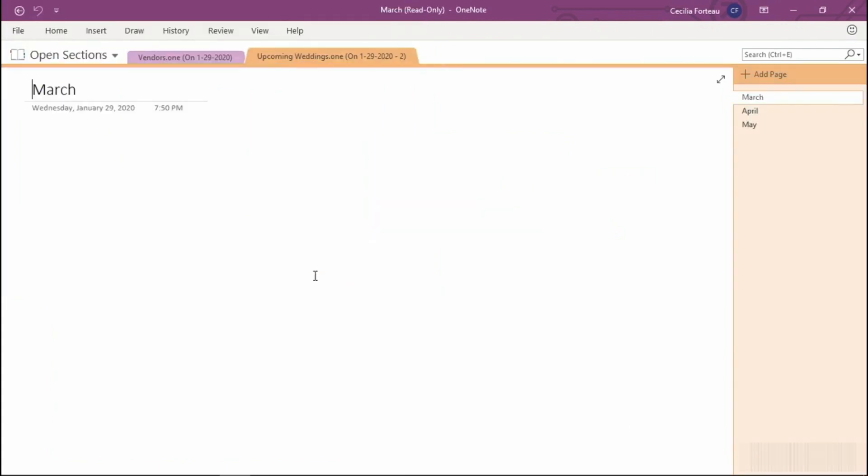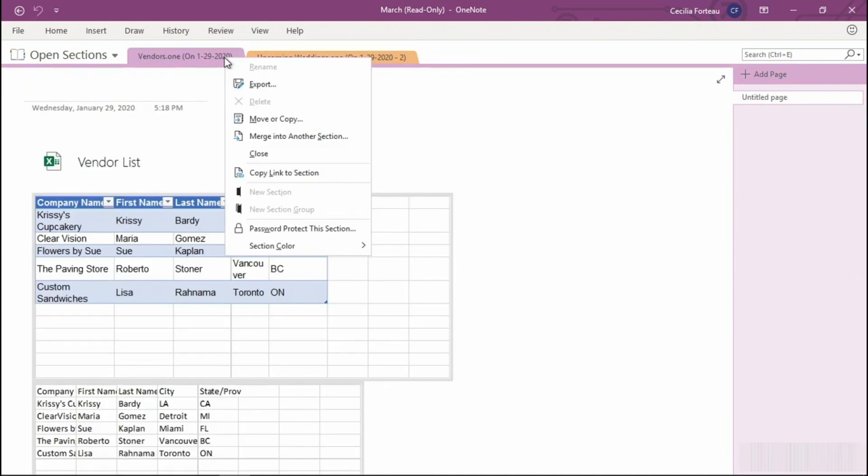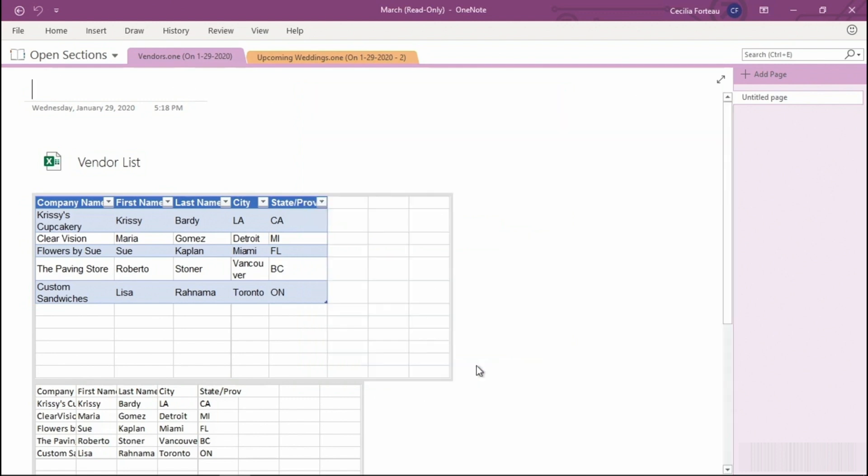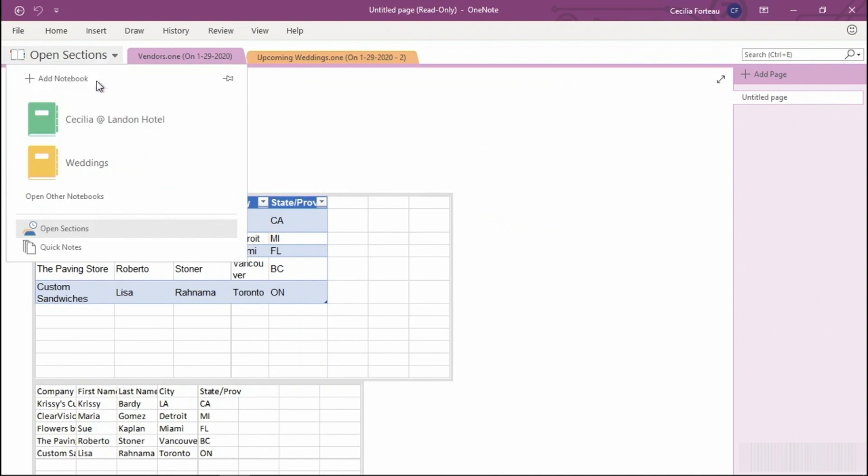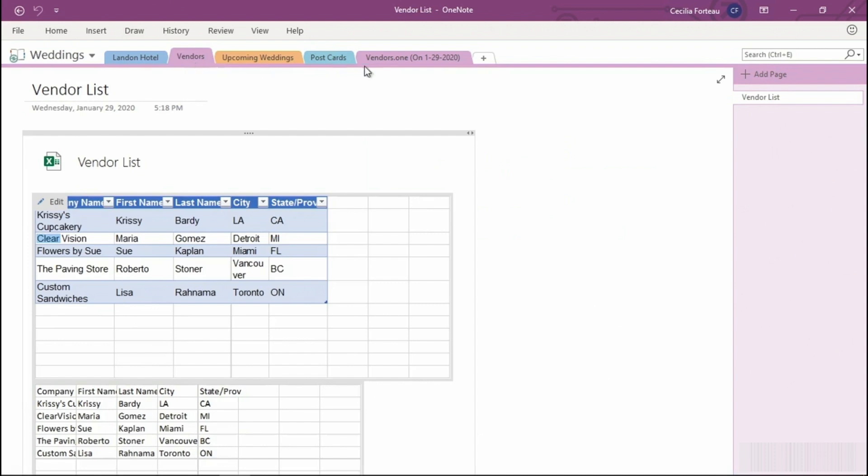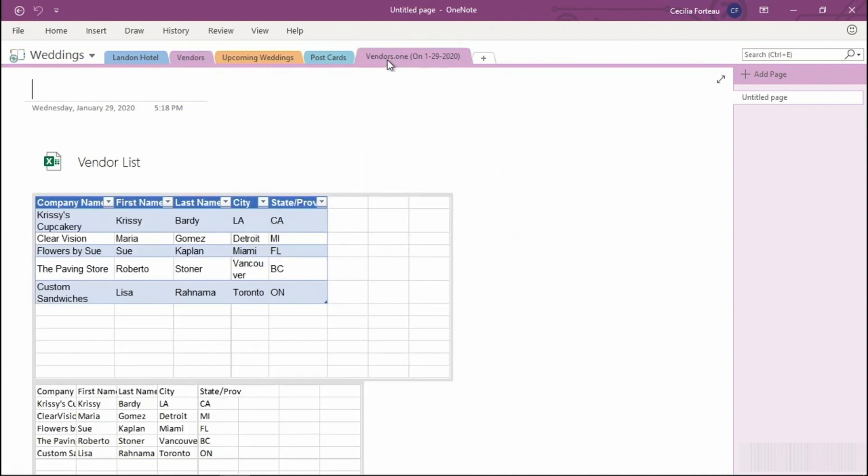You'll notice this opens a notebook called Open Sections. From here, I can simply go ahead and move or copy my section or page back to another notebook. In the case of Vendor, I can move or copy this back to the Weddings notebook. In this case, I only have the option to copy. If we pop back into the Weddings notebook, you'll notice that I have the Original Vendor section and I also have the Restored version.